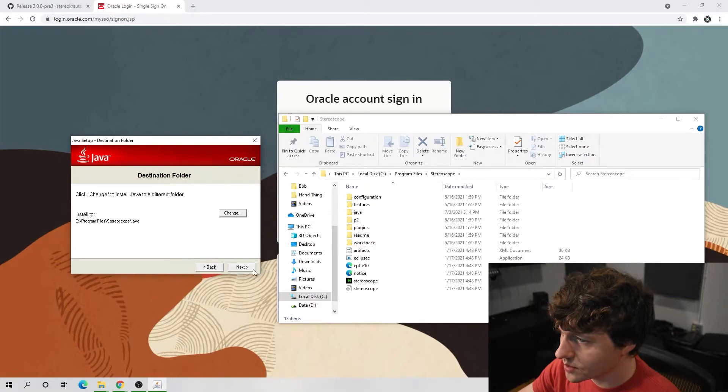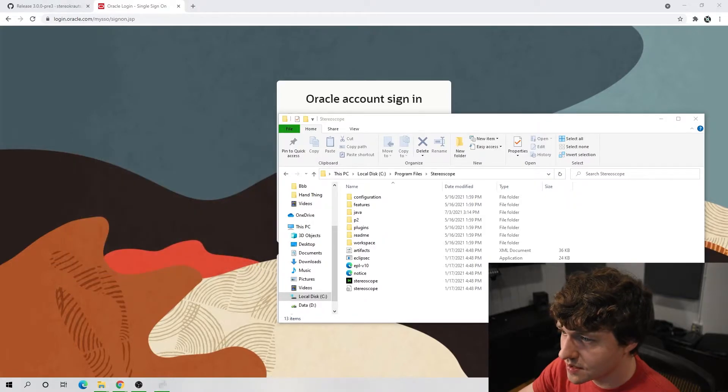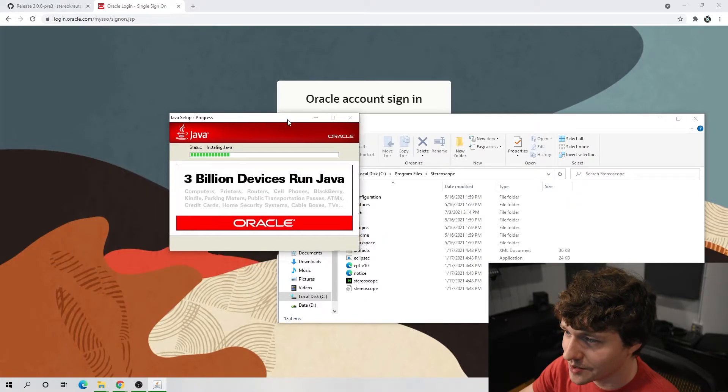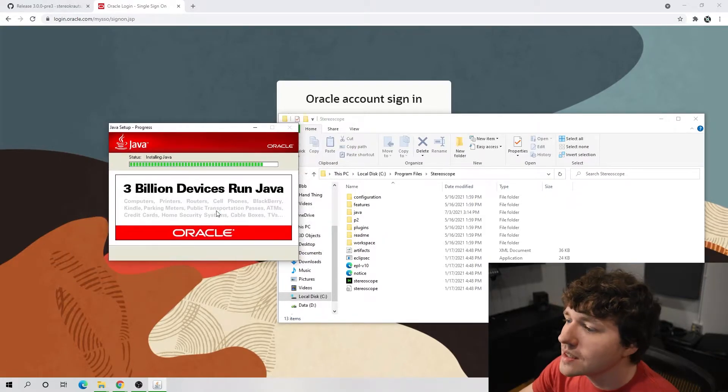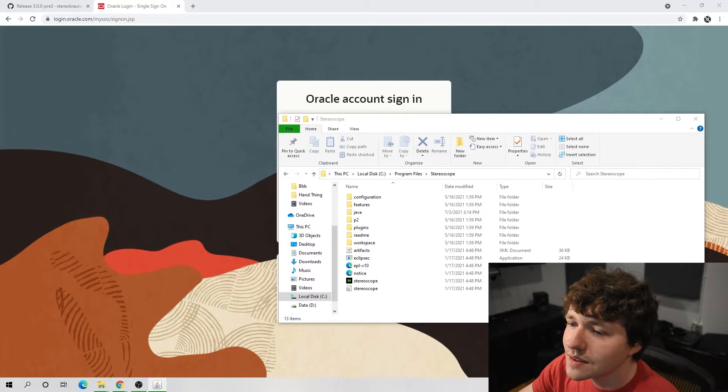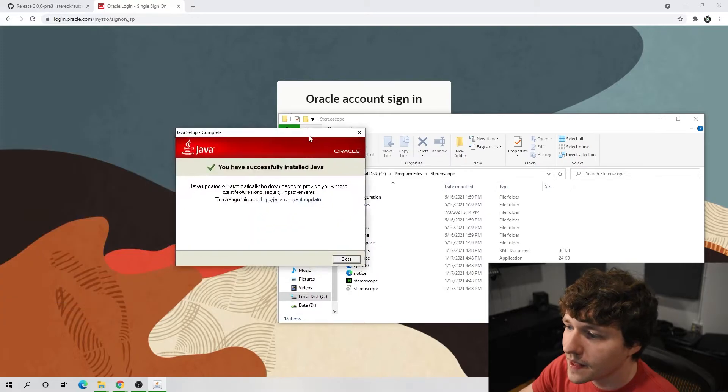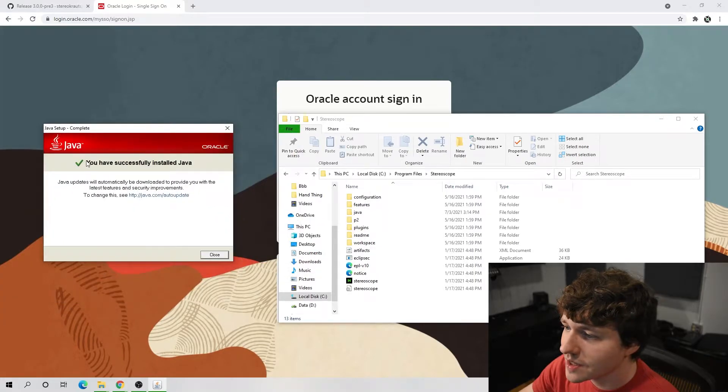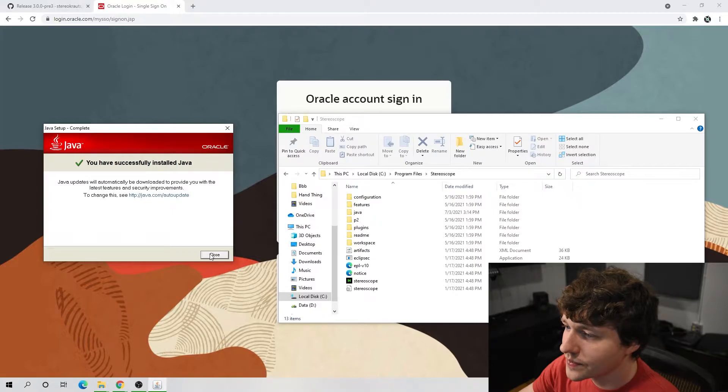We have that and we'll click next. We'll let the thing install. Here we go. And we have successfully installed Java. Wonderful.